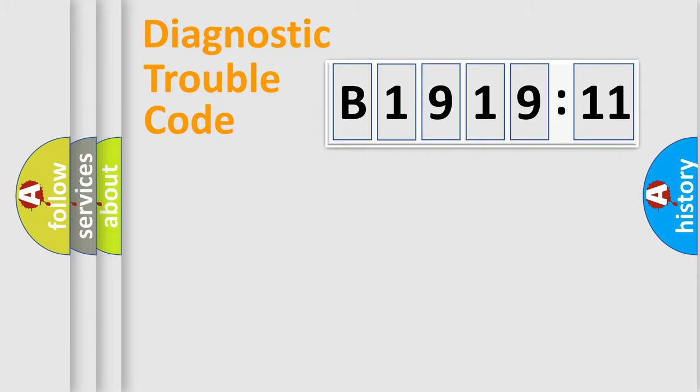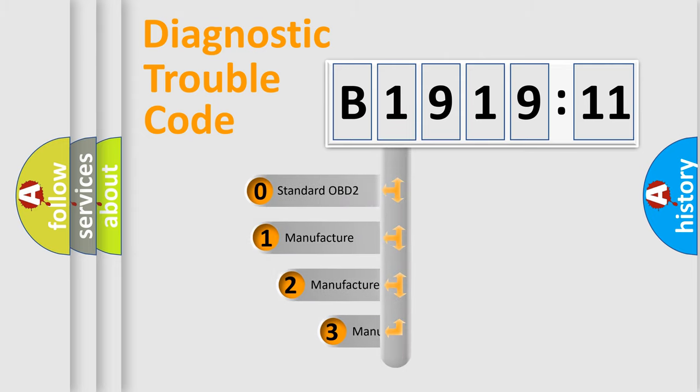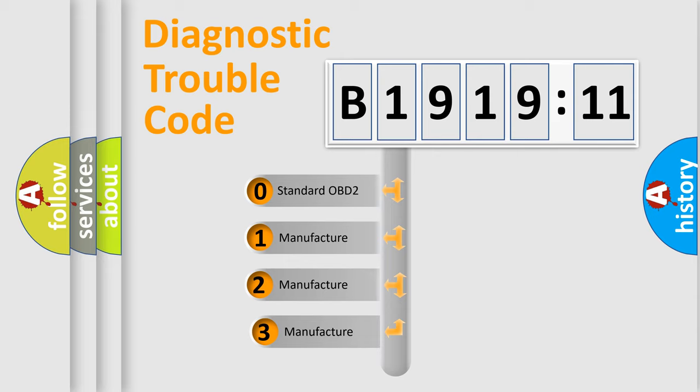Powertrain, Body, Chassis, and Network. This distribution is defined in the first character code.